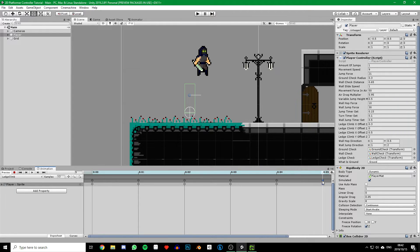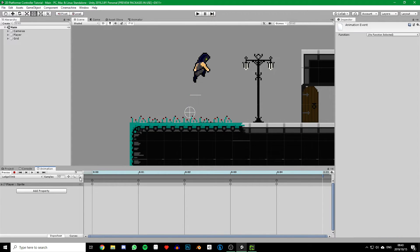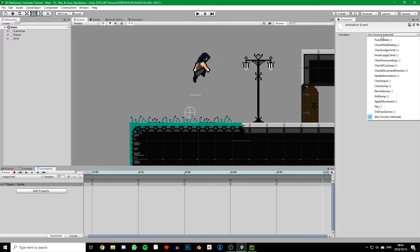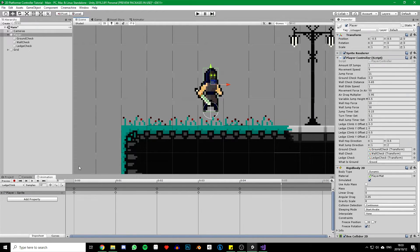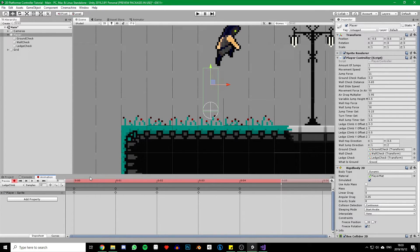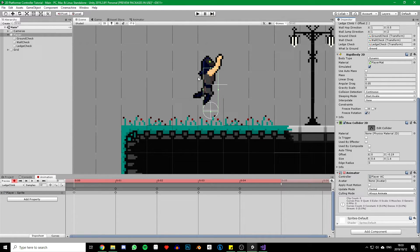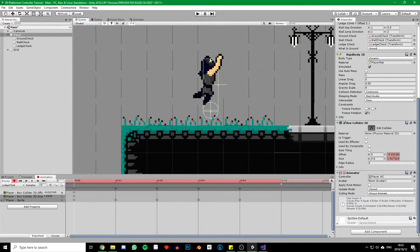Now let's take another look at our ledge climb animation. We can go ahead and delete the last frame as it's part of the idle animation anyway. We can then click on the add event button and add the event to where the last frame was. Click on the event and just choose the finish ledge climb function we wrote earlier. Now we also need to animate our colliders so that the player's collider follows the animation. Start by clicking the record button and opening the box colliders editor — for each frame just position it so it fits nicely on the player.